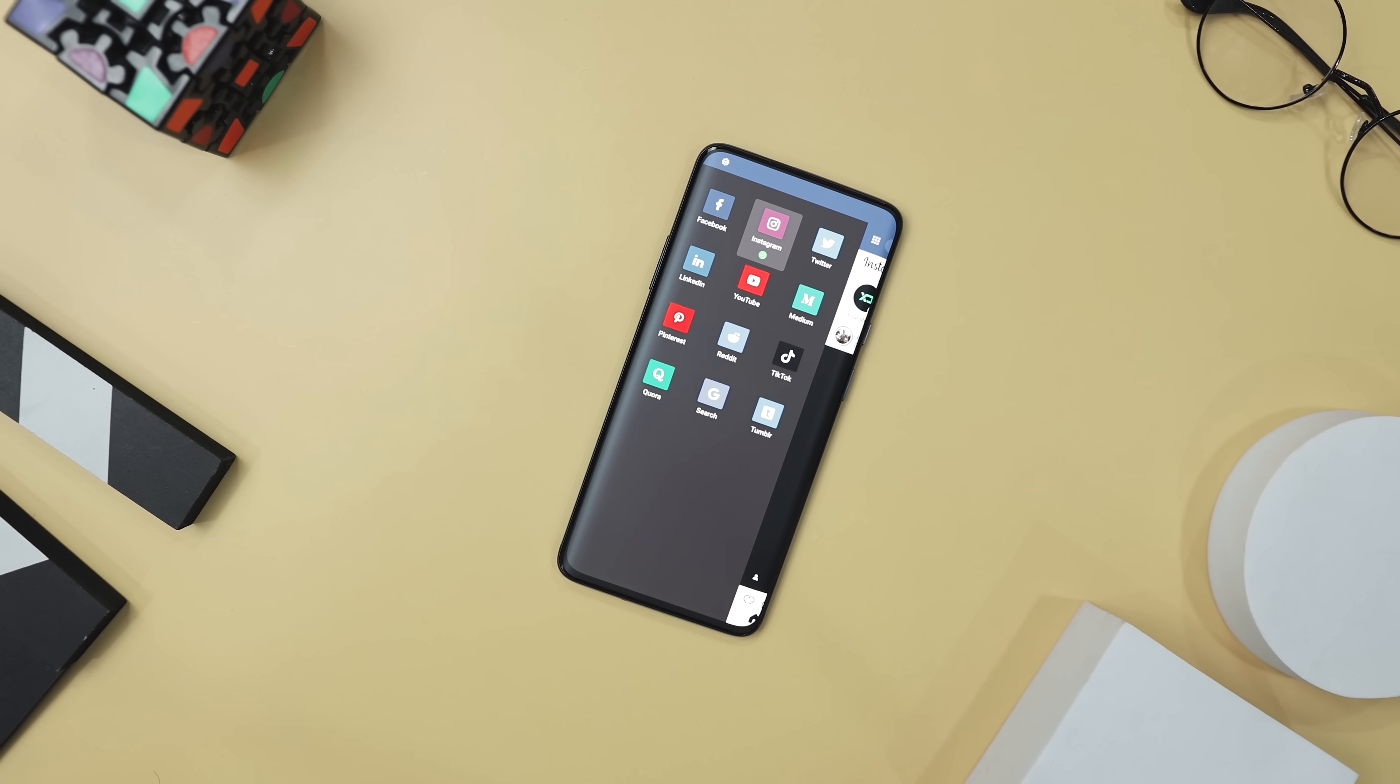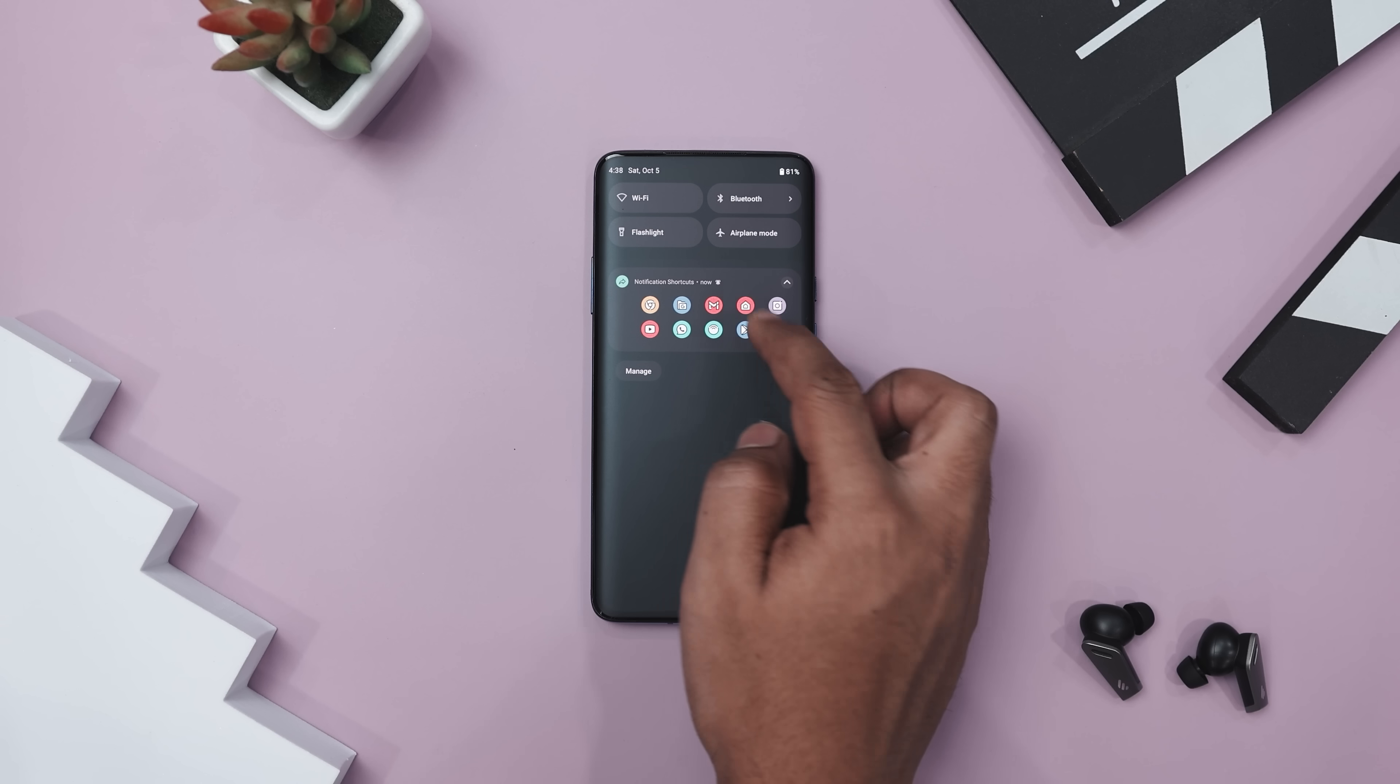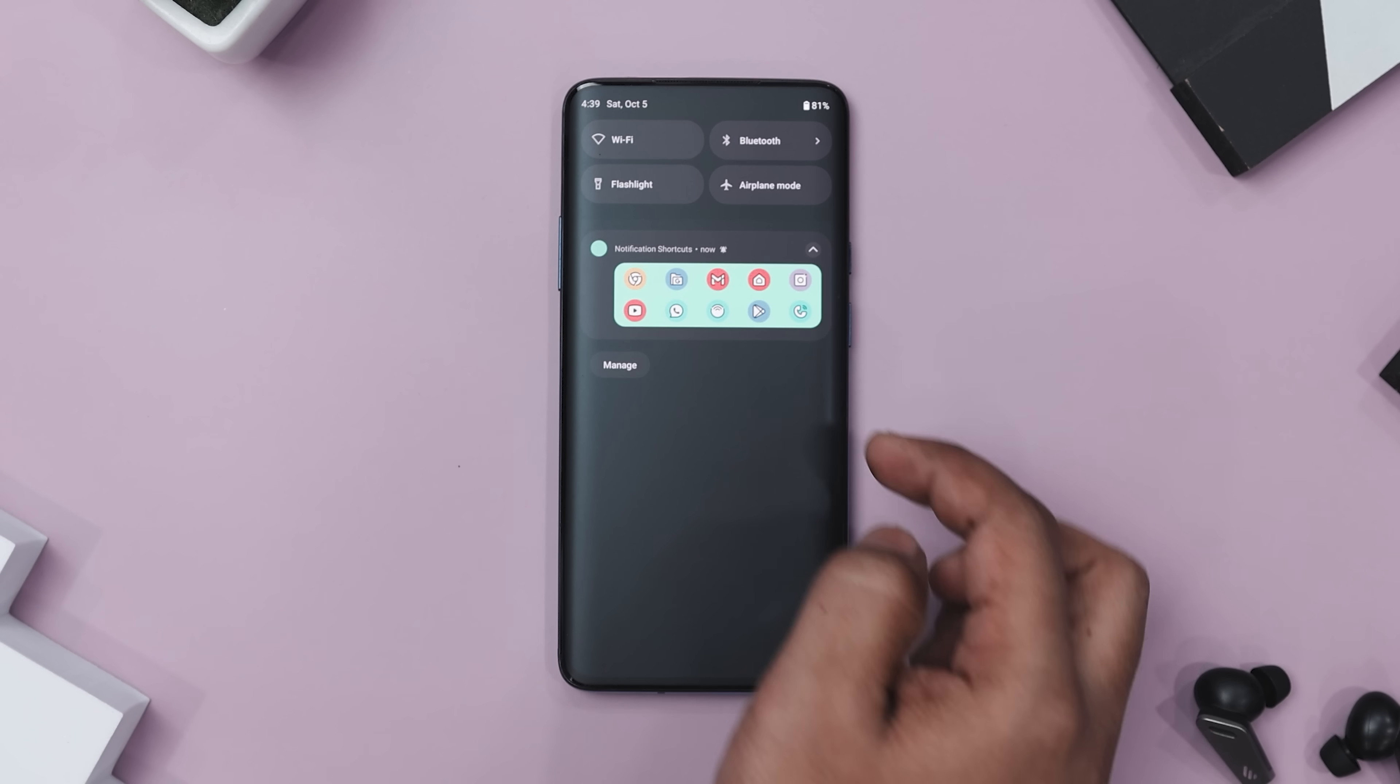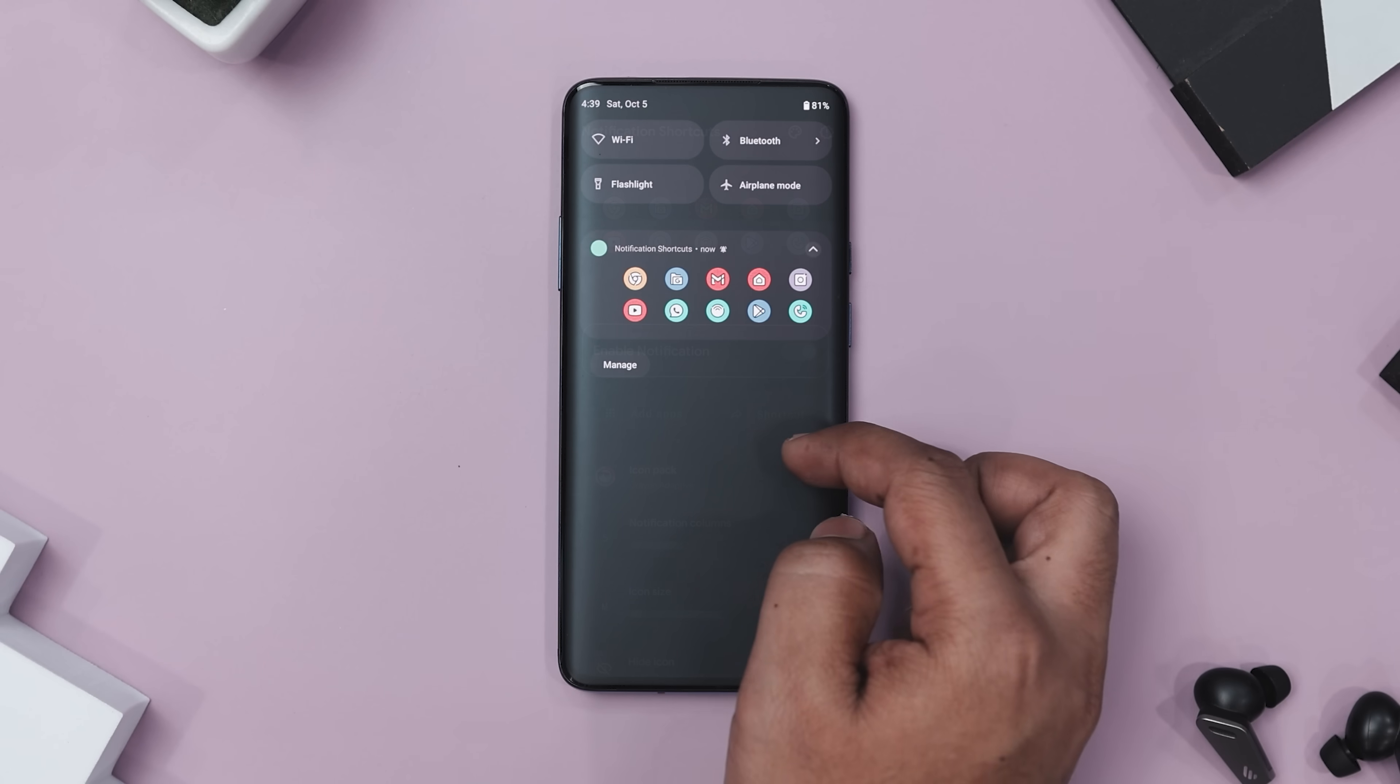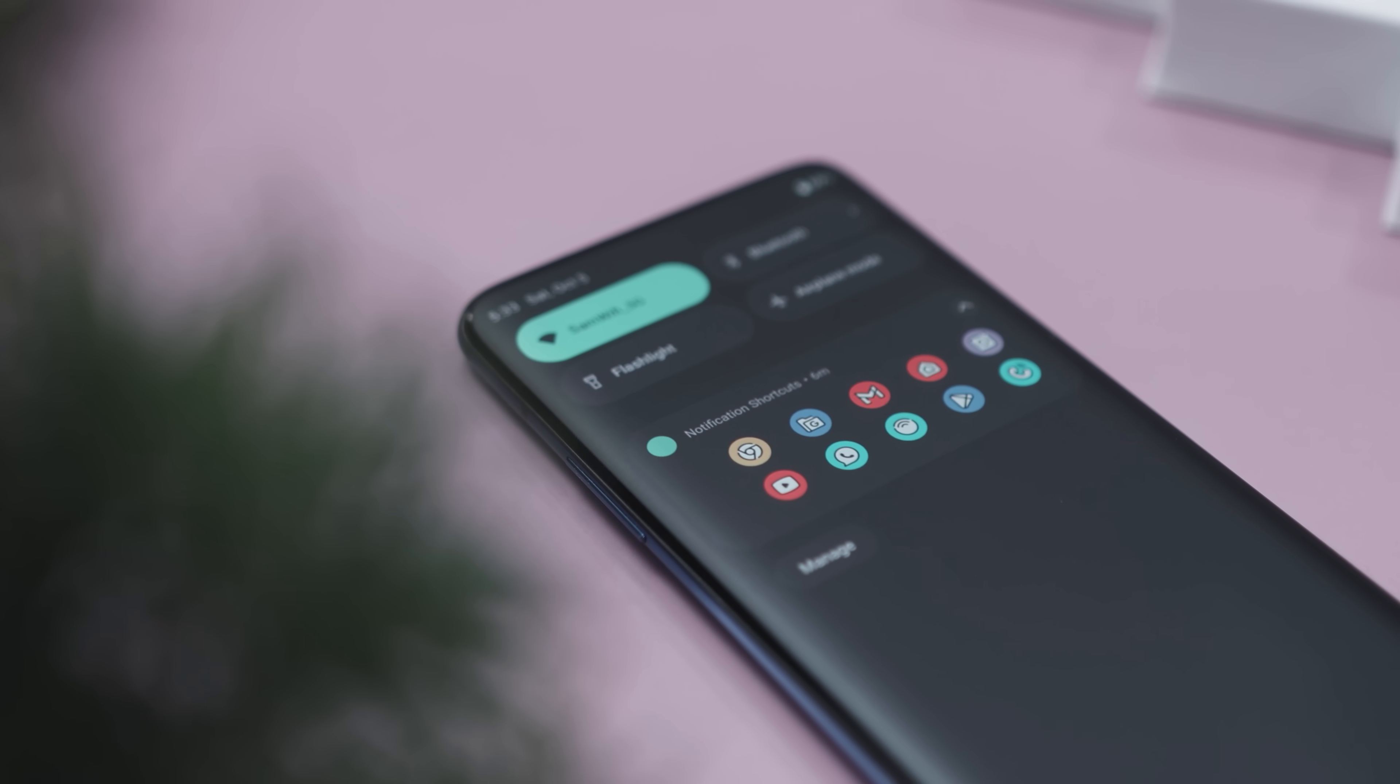Now if you've ever wanted your favorite apps or shortcuts to be just a swipe away in your notification panel, then you should definitely try Notification Shortcuts. It's super convenient, letting you add quick access to your go-to apps or shortcuts right in your notifications. You can choose between light and dark themes and even use Material You for a look that's all your own. Now if you're into customization, you can even use icon packs to change up the icons to match your style. And if you want even more options, pair it with Shortcut Maker, which is a free app. It's a simple but powerful way to make your Android experience more efficient. So if you like having your most used apps just a swipe away, definitely check out this app.